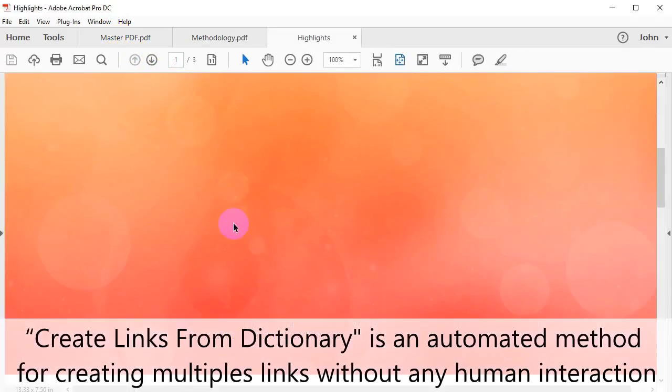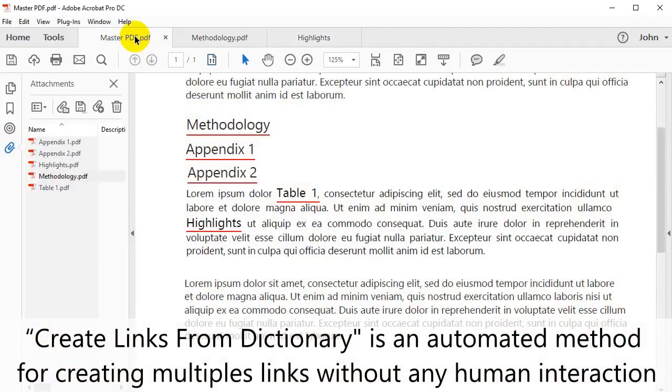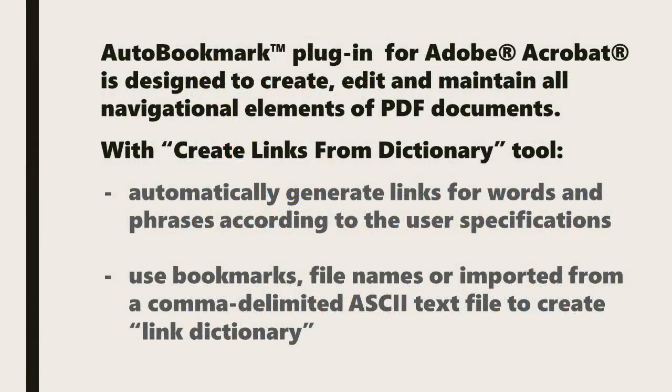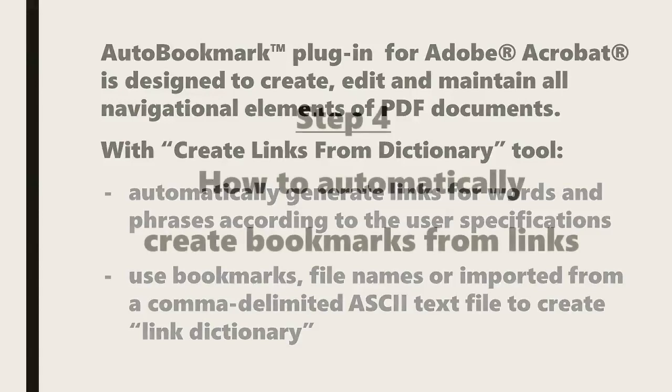Create Links from Dictionary is an automated method for creating multiple links without any human interaction. The AutoBookmark plugin for Adobe Acrobat is designed to create, edit and maintain all navigational elements of PDF documents. With the Create Links from Dictionary tool, you can automatically generate links for words and phrases according to the user specifications, as well as using bookmarks, file names or importing from a comma-delimited ASCII text file to create the link dictionary.